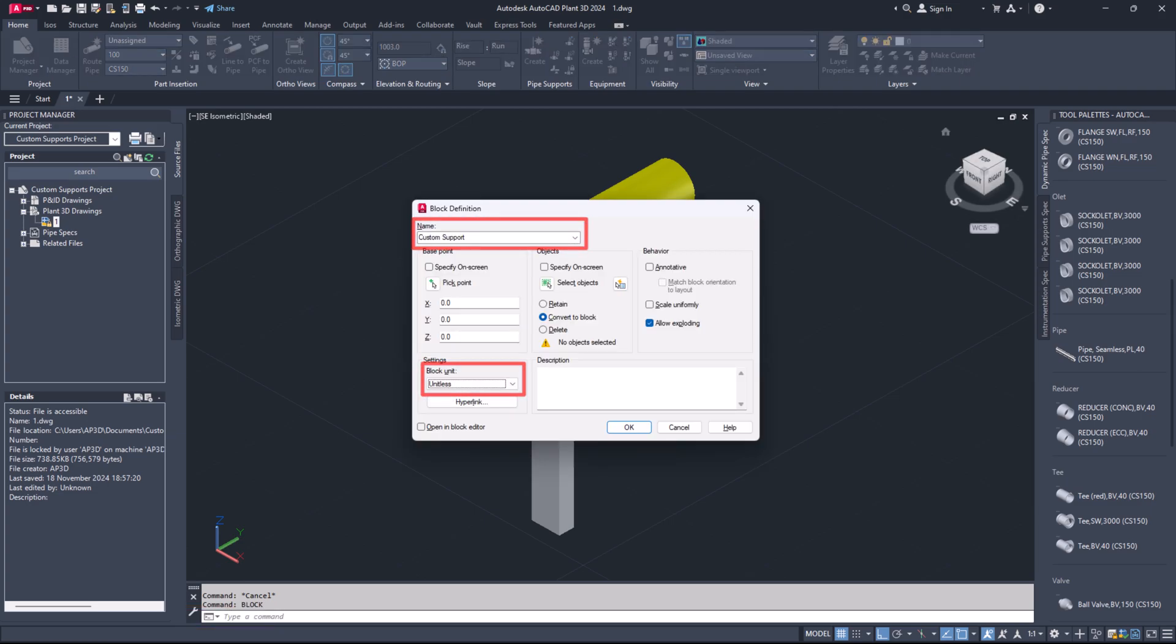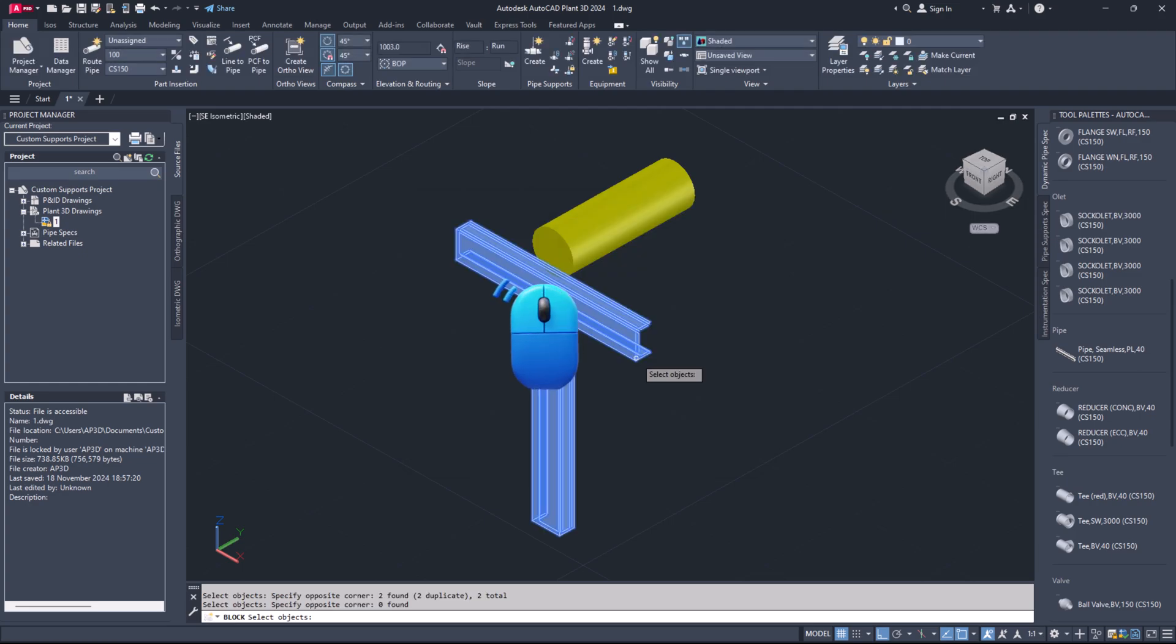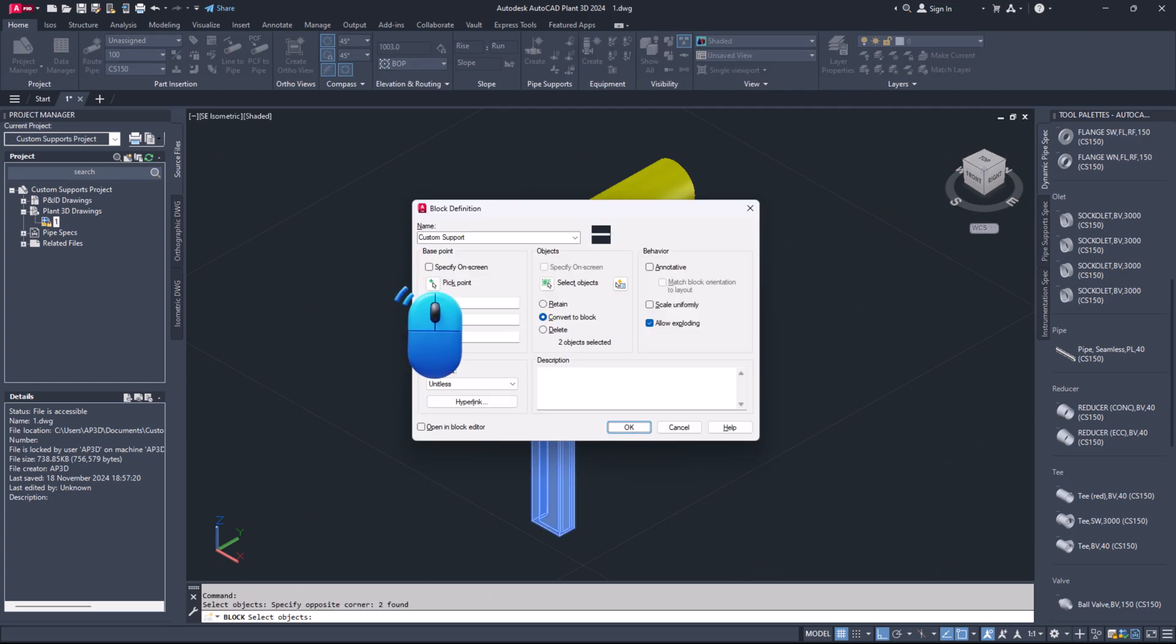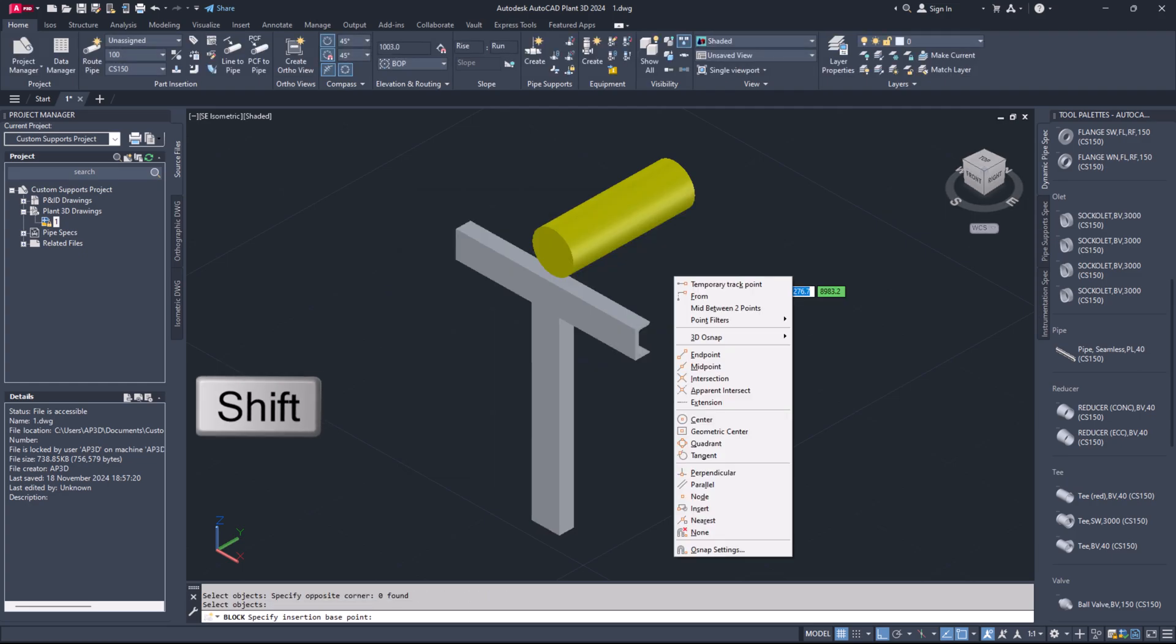Enter your block name. Select the objects. Choose the insertion point.